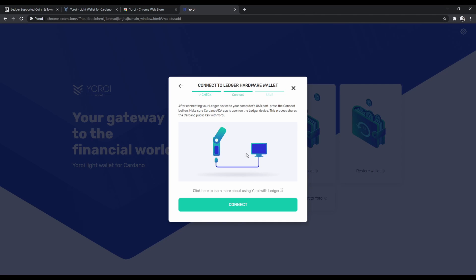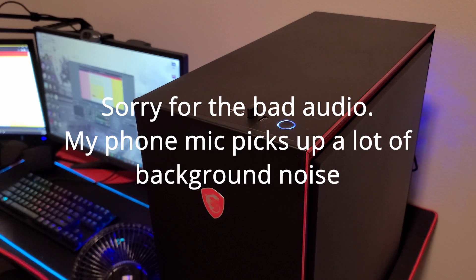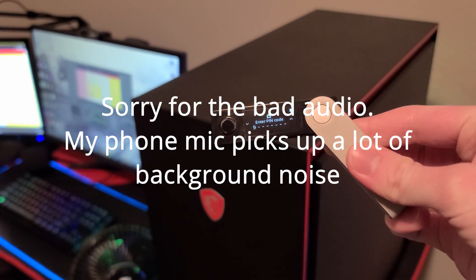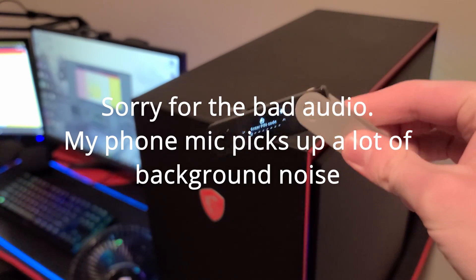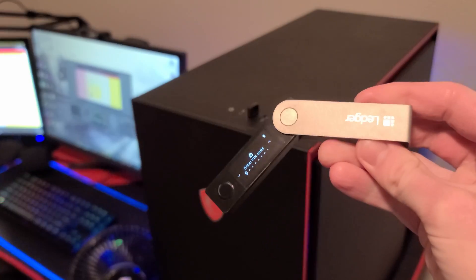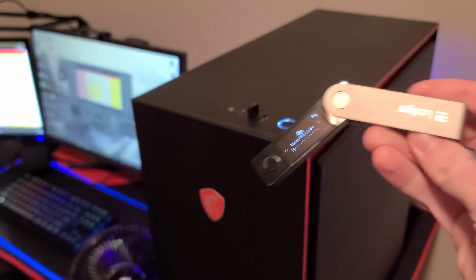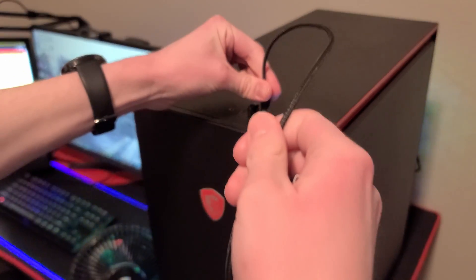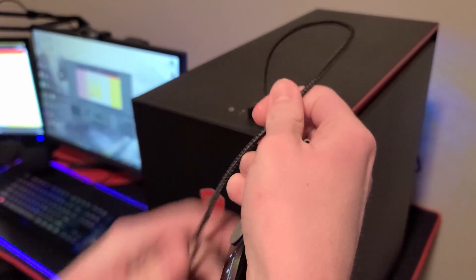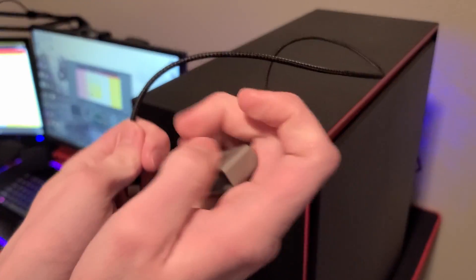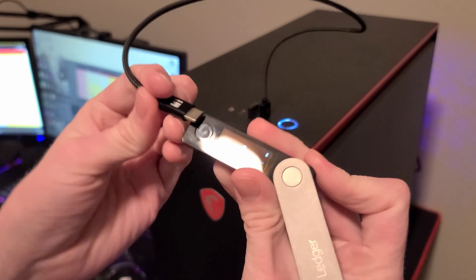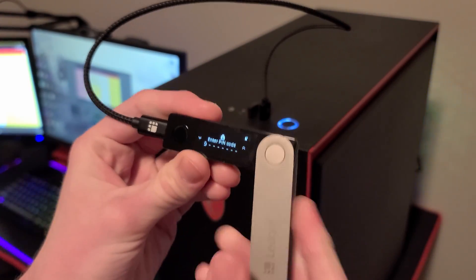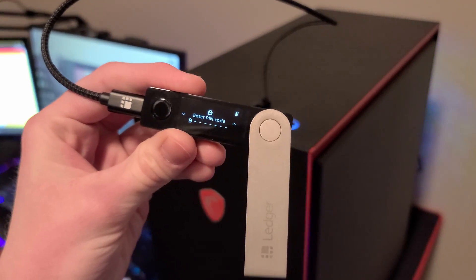And so this is the point where you want to connect your hardware wallet. I'm going to switch over to my phone camera now. All right, so what you're going to want to do now is get your Ledger hardware wallet. I'm using my Nano X for this.